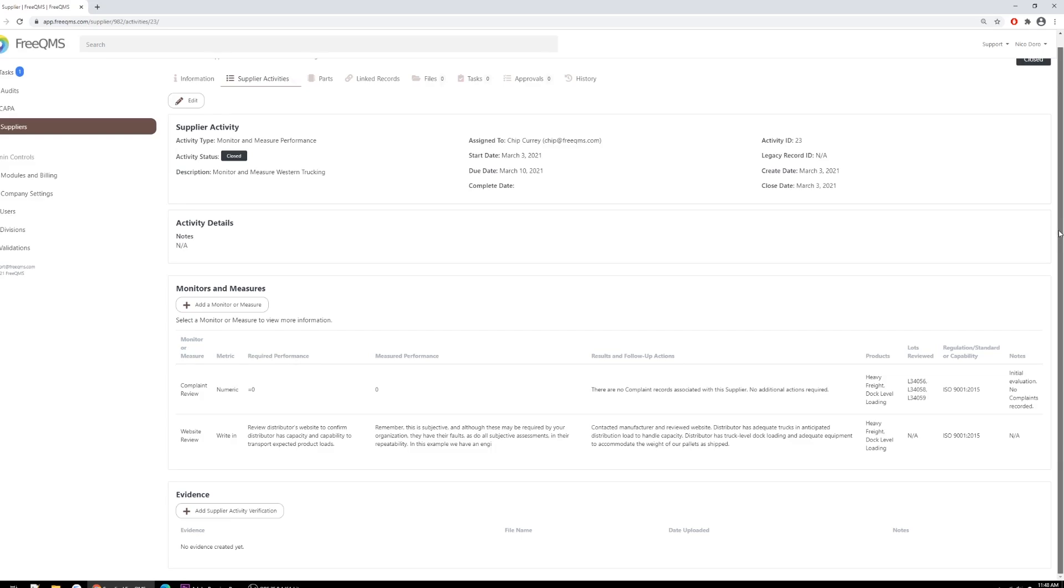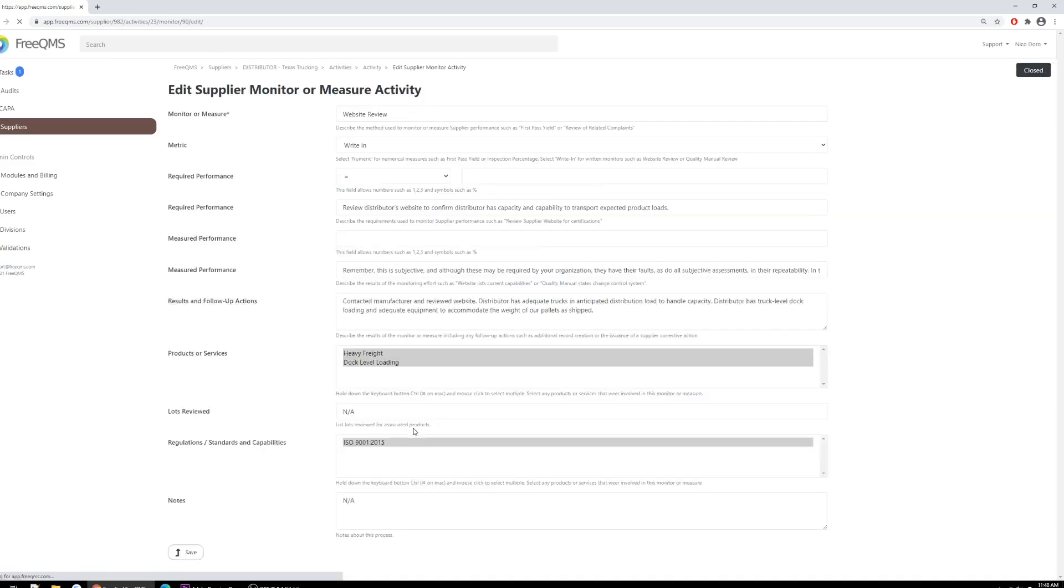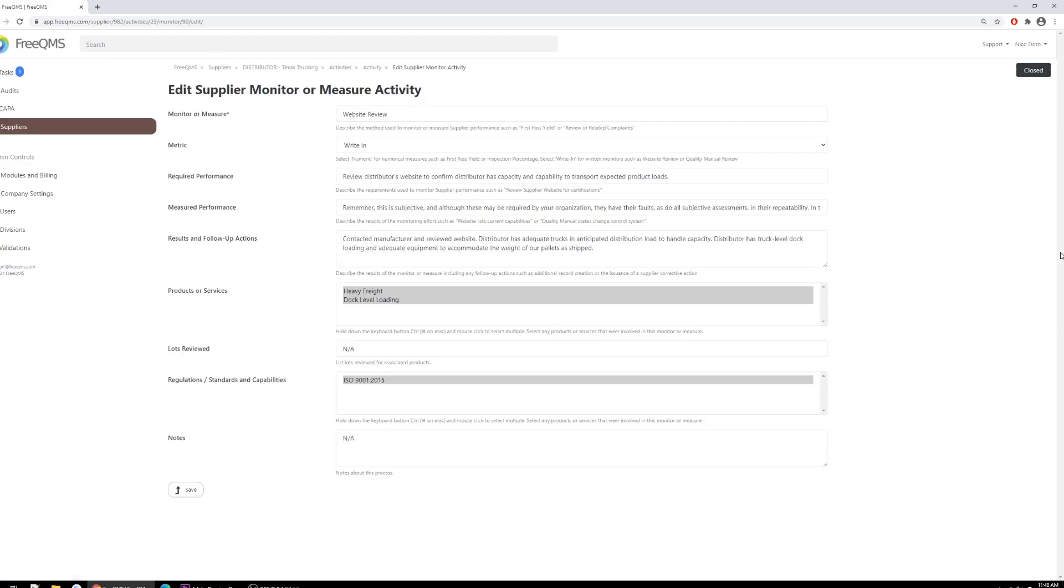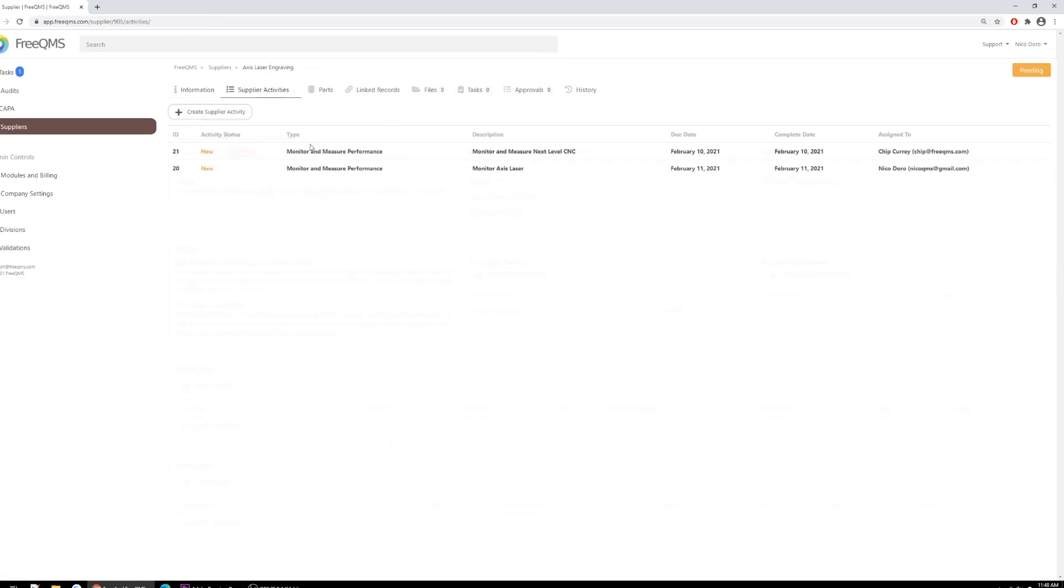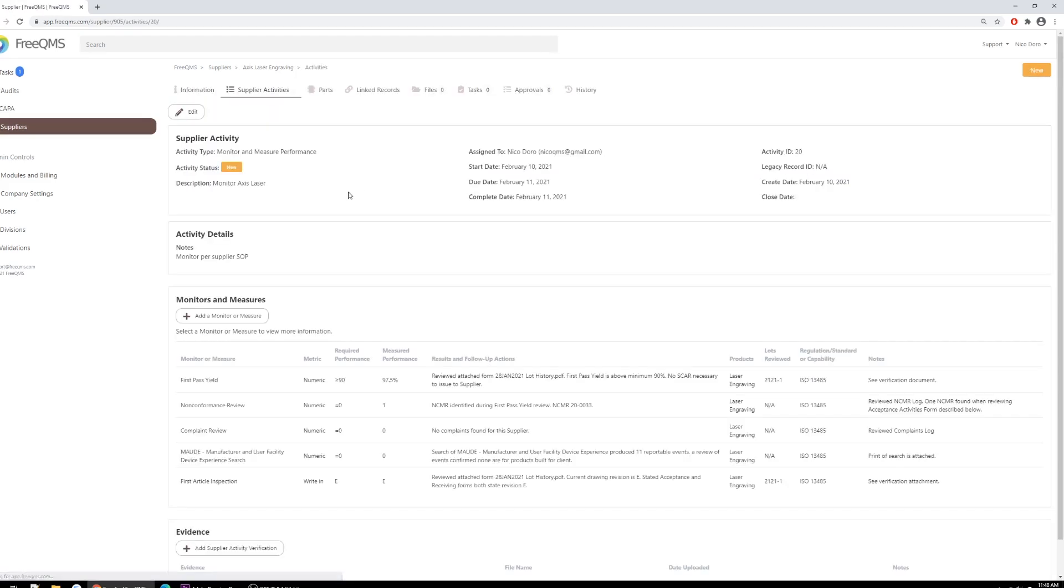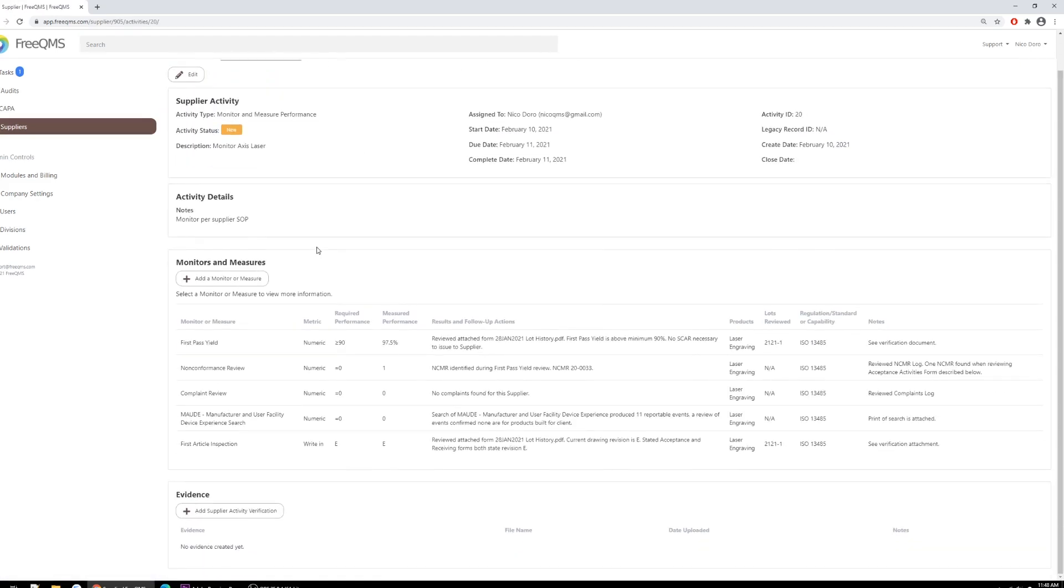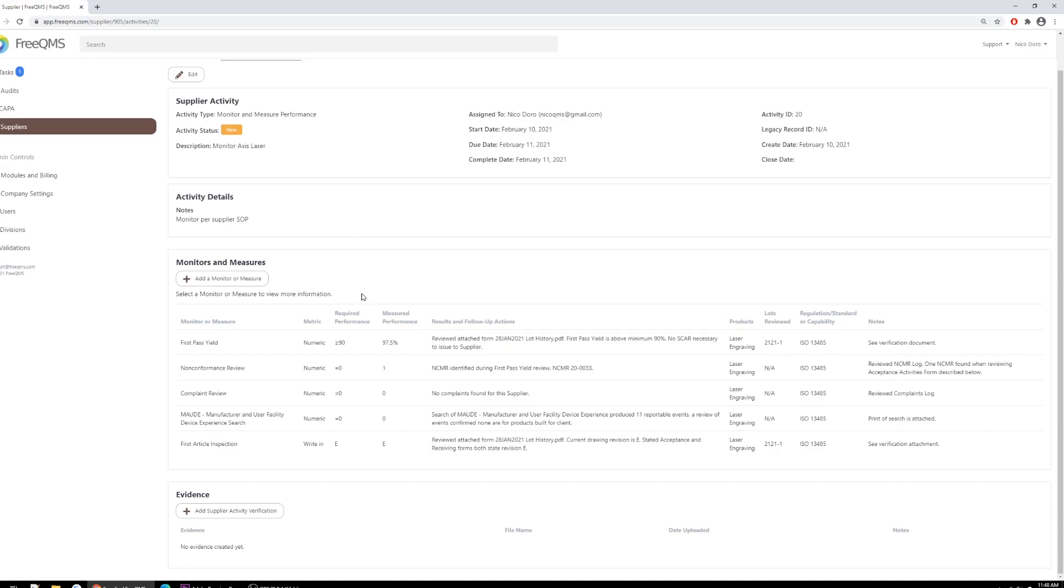Monitor and measure suppliers and distributors directly in FreeQMS. This is a completely free feature of the FreeQMS Suppliers module available to all users. We believe FreeQMS is the only EQMS as of the upload date of this video to offer this functionality with no customization or build-out necessary.